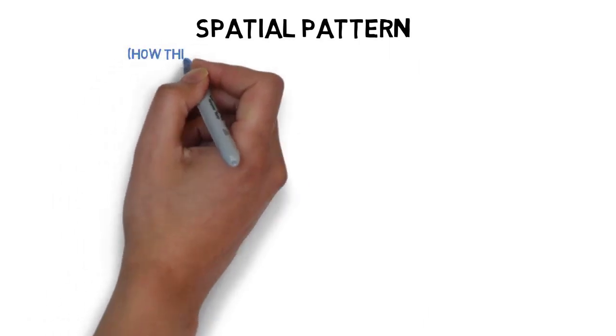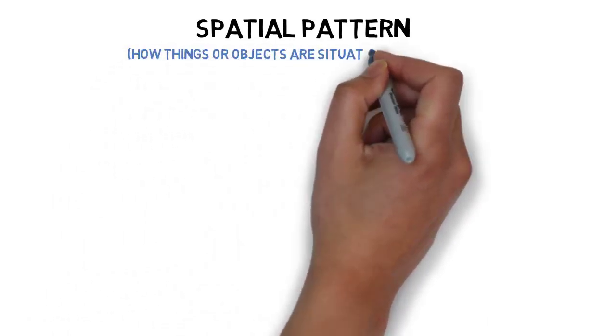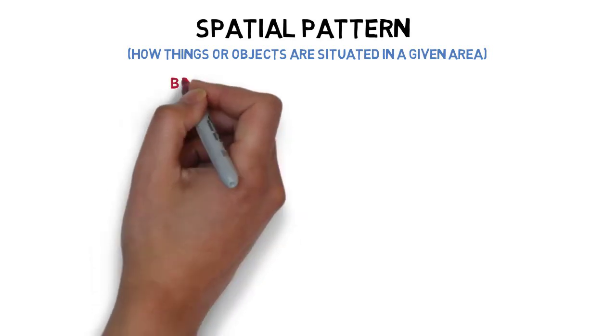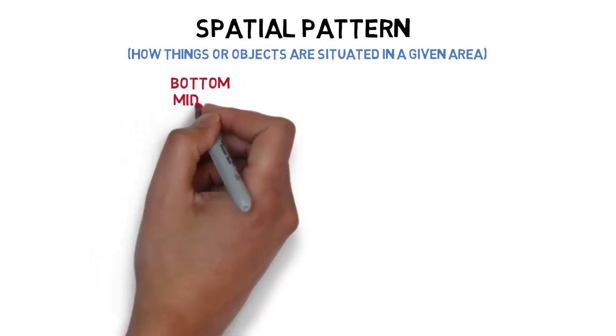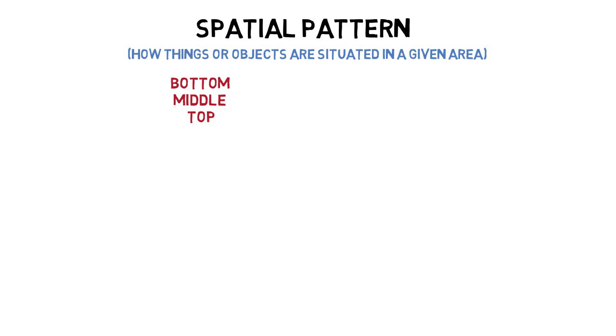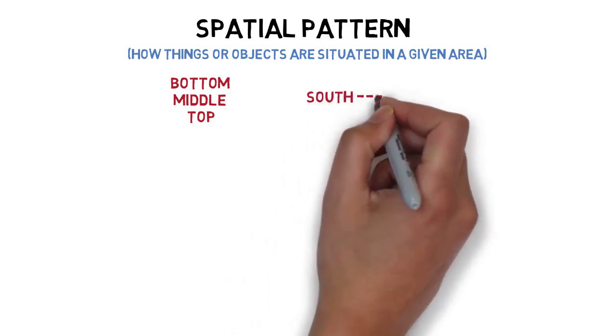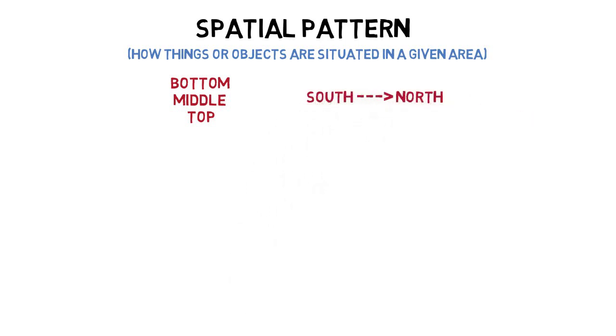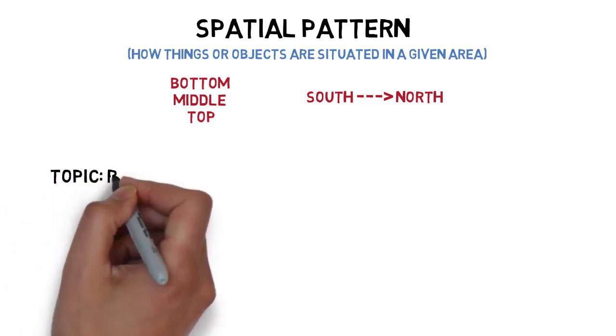Another common category for arranging main points in an informative speech is space. Spatial patterns organize information according to how things or objects are situated in a given area. For instance, listing items arranged on the bottom, in the middle, then on the top, or describing towns as passed on a trip from the south to the north.